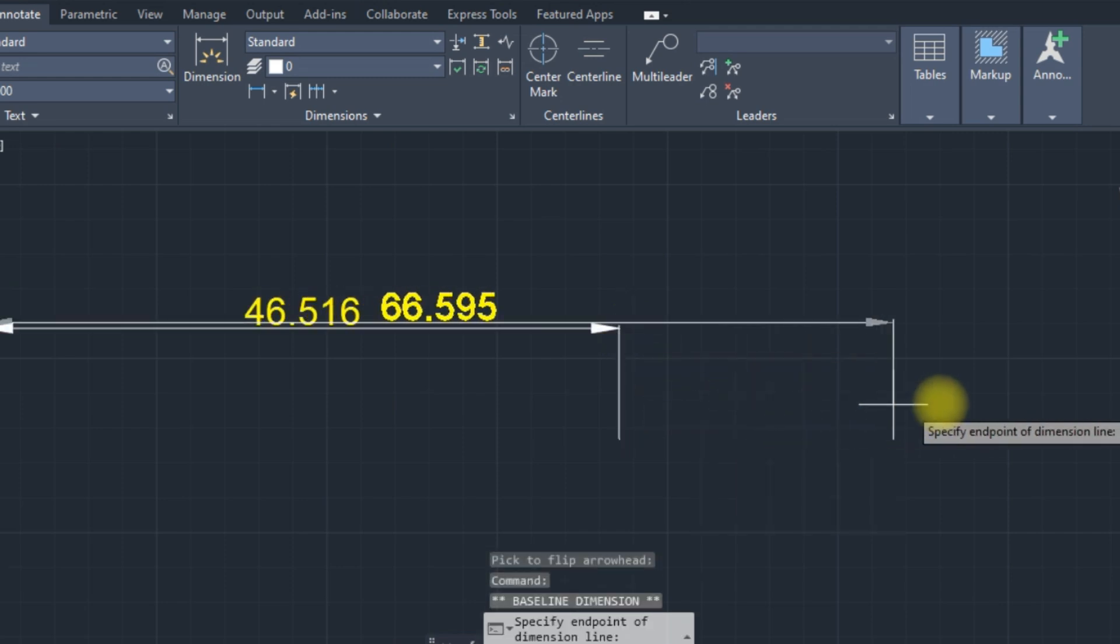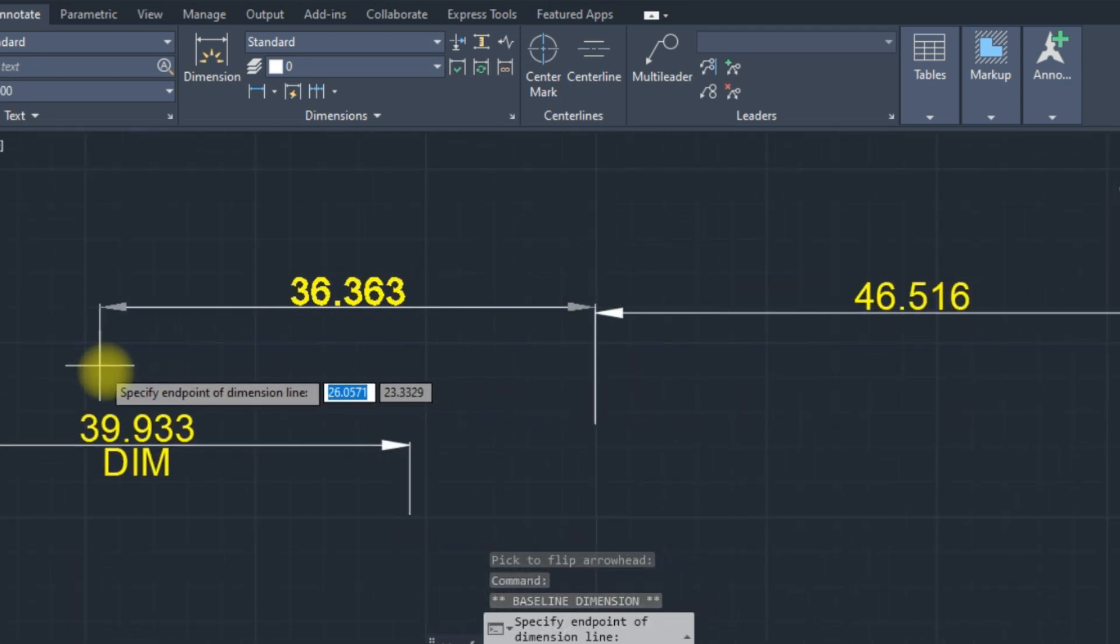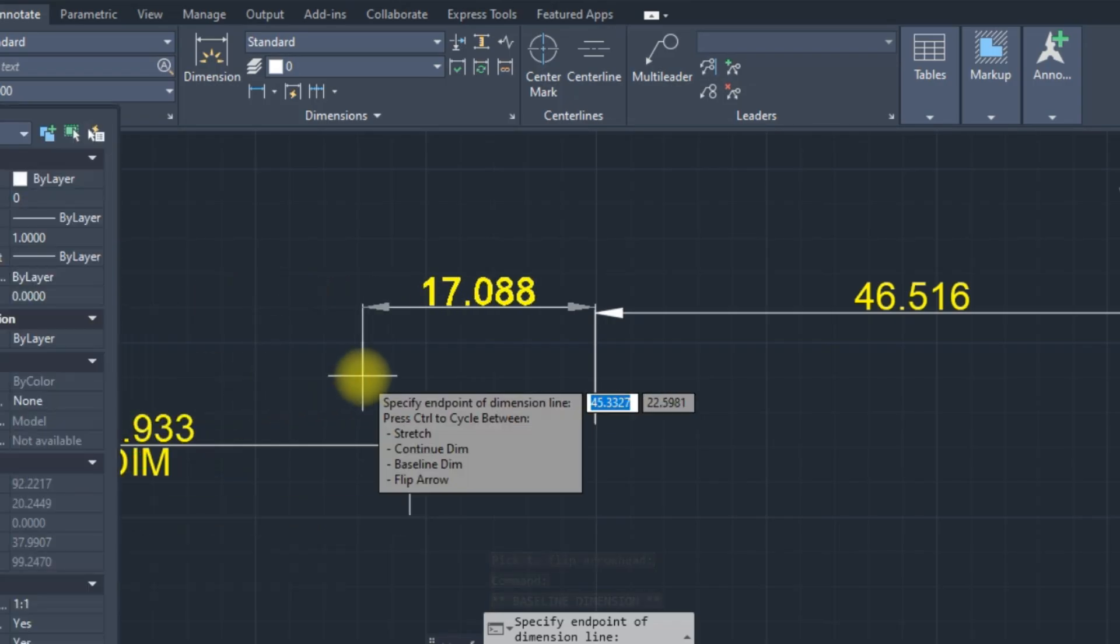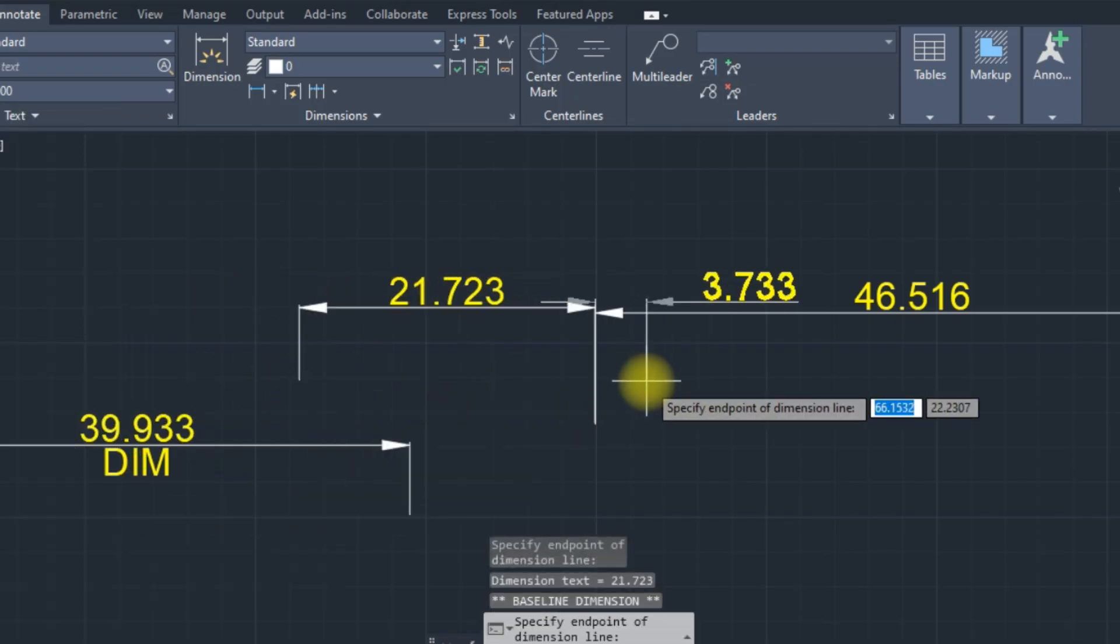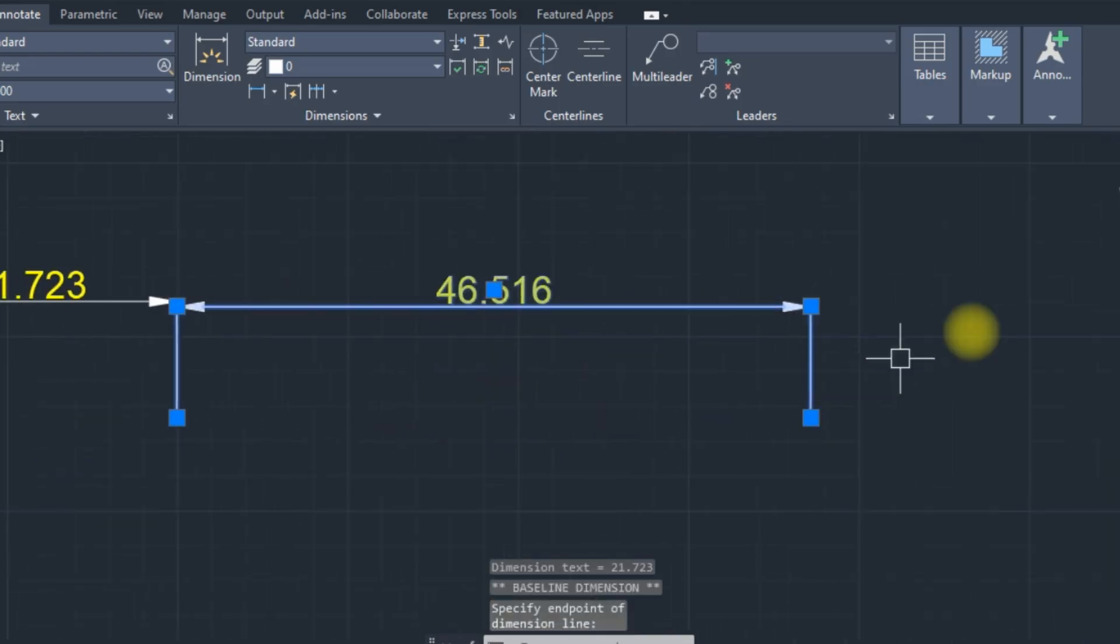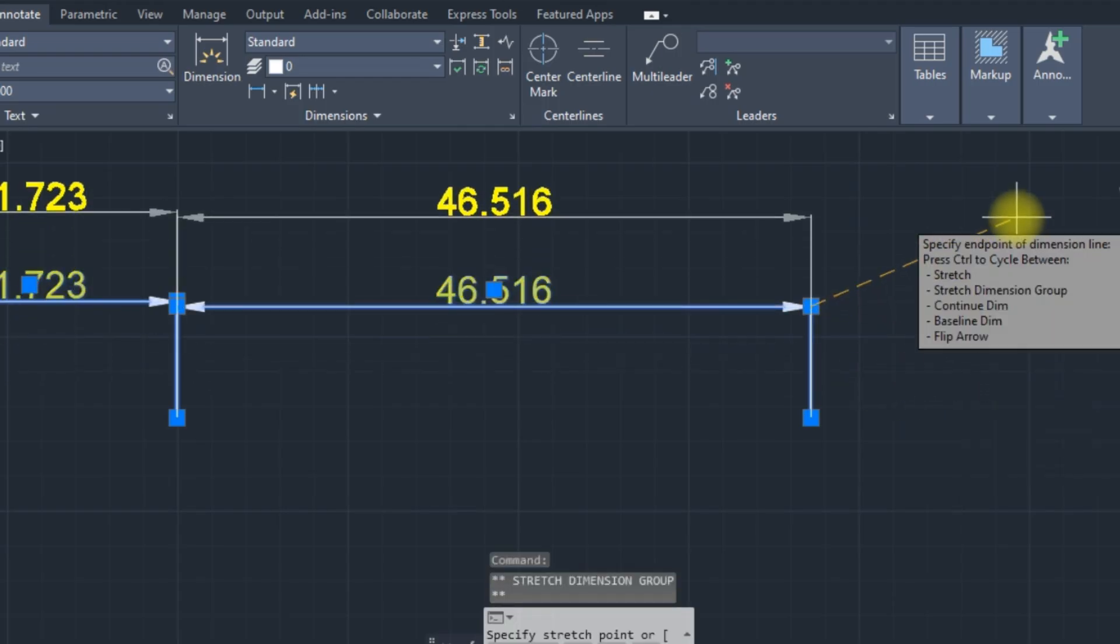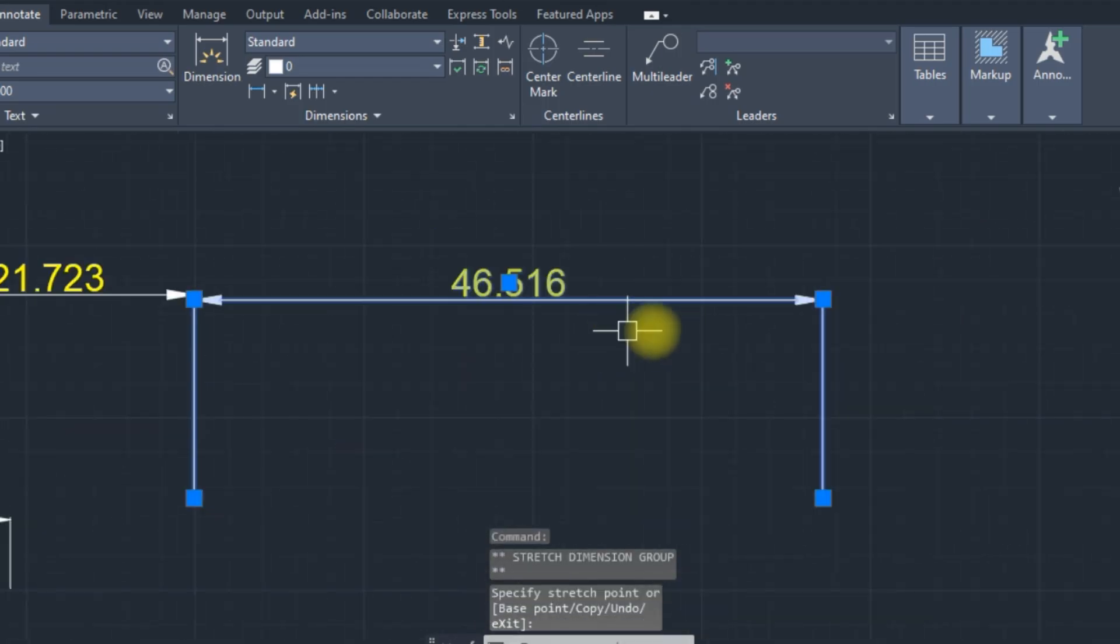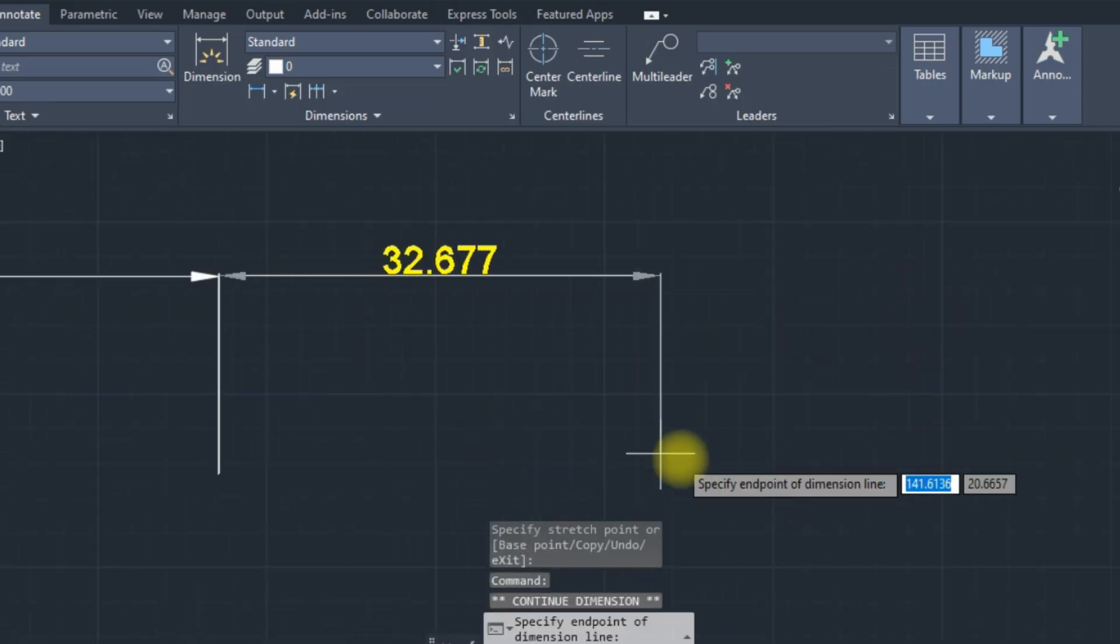Baseline Dimensions. Move Dimensions. Continued Dimensions.